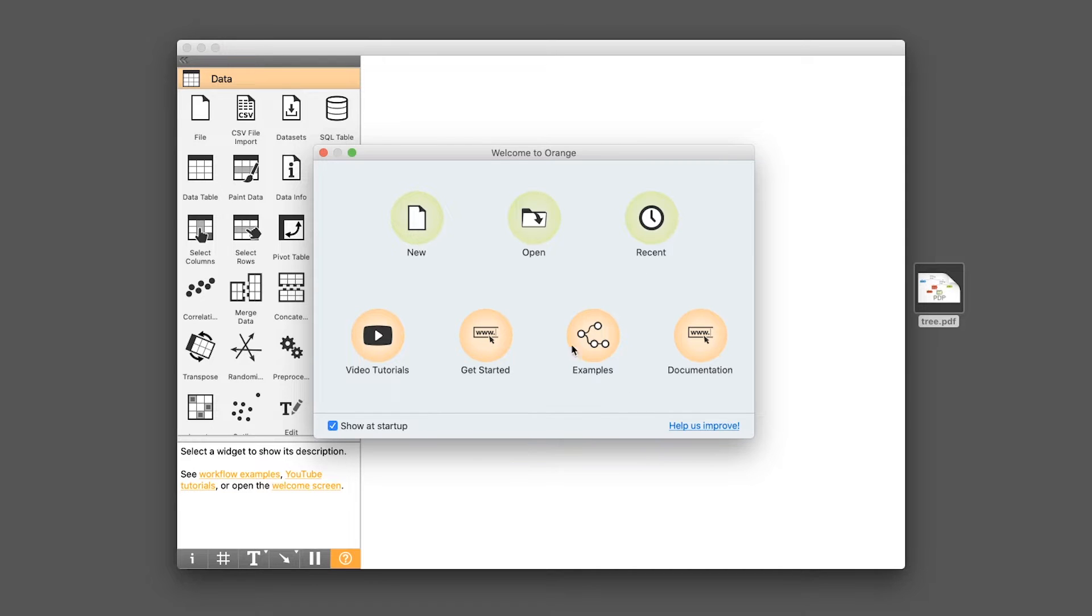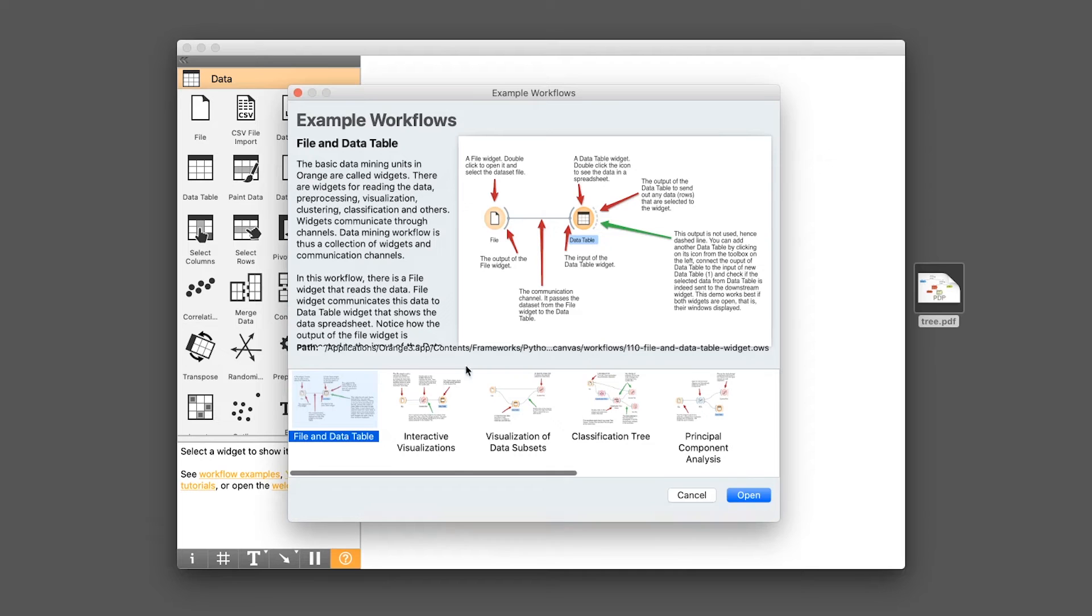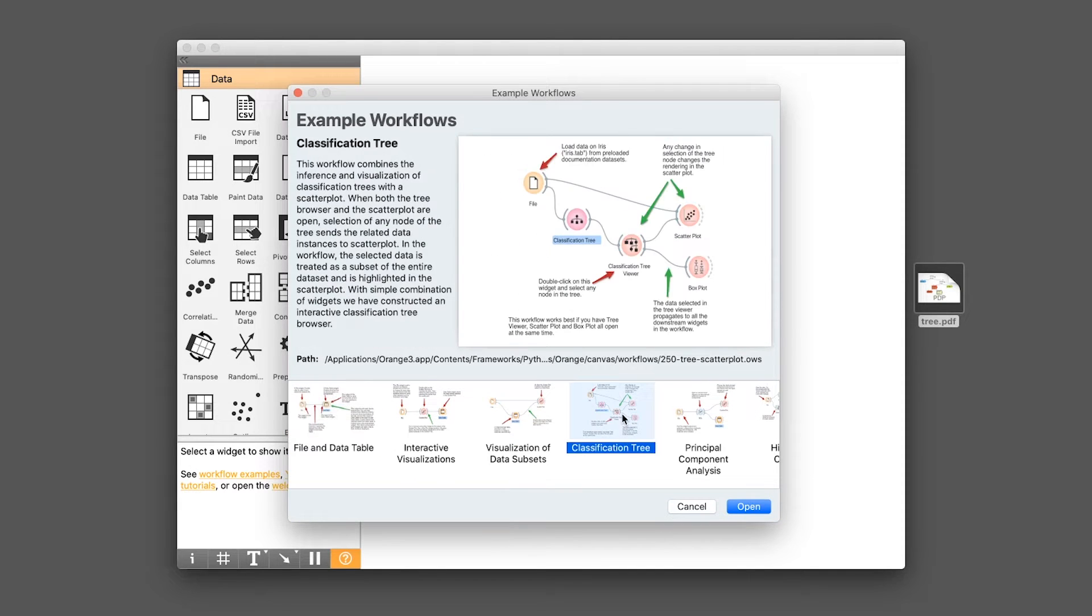So first thing is to open up Orange, and we're going to use the example workflow. Let's click on examples, and then we're going to click on the classification tree and open.